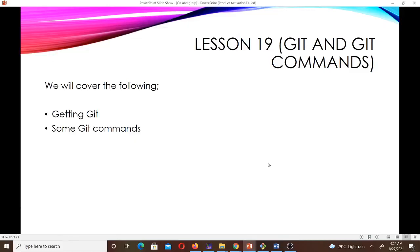Hello and welcome to lesson 19 in our study of scientific computing. In our previous video we went through what Git was, version control systems, and we also briefly talked about what GitHub is and the differences between Git and GitHub.